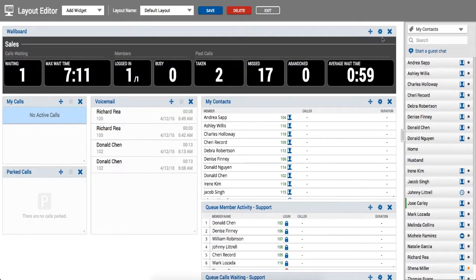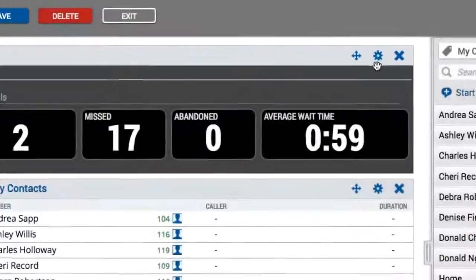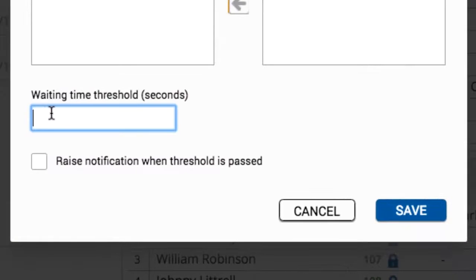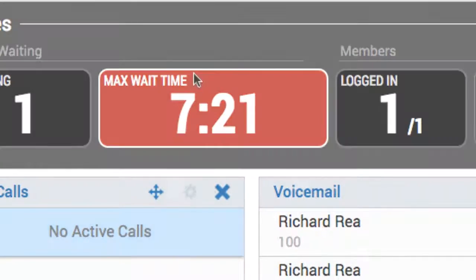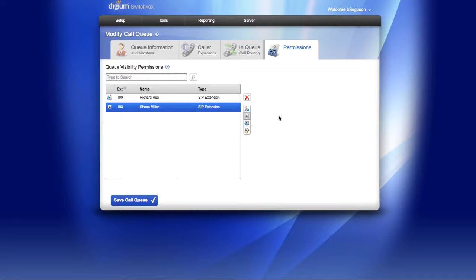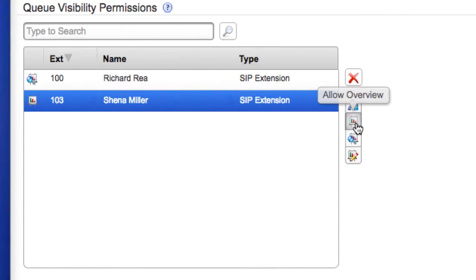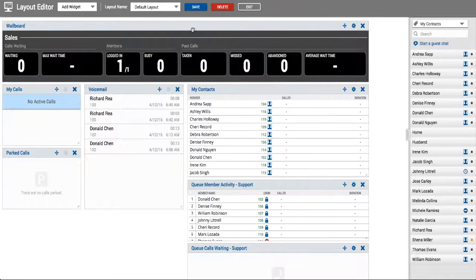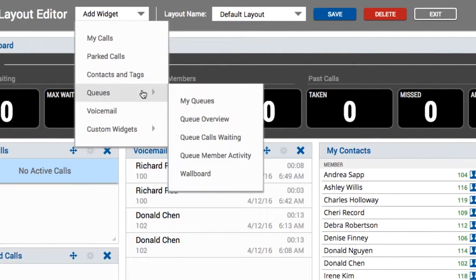The wallboard also shows the average wait time. Notifications can be set up to alert supervisors if wait time thresholds have been exceeded. To give access to the wallboard widget to users, you'll need to make sure the user has been granted the overview view in the queue permissions screen. Once they have permissions, the user will have access to the widget in the layout editor under the Add Widget dropdown menu.